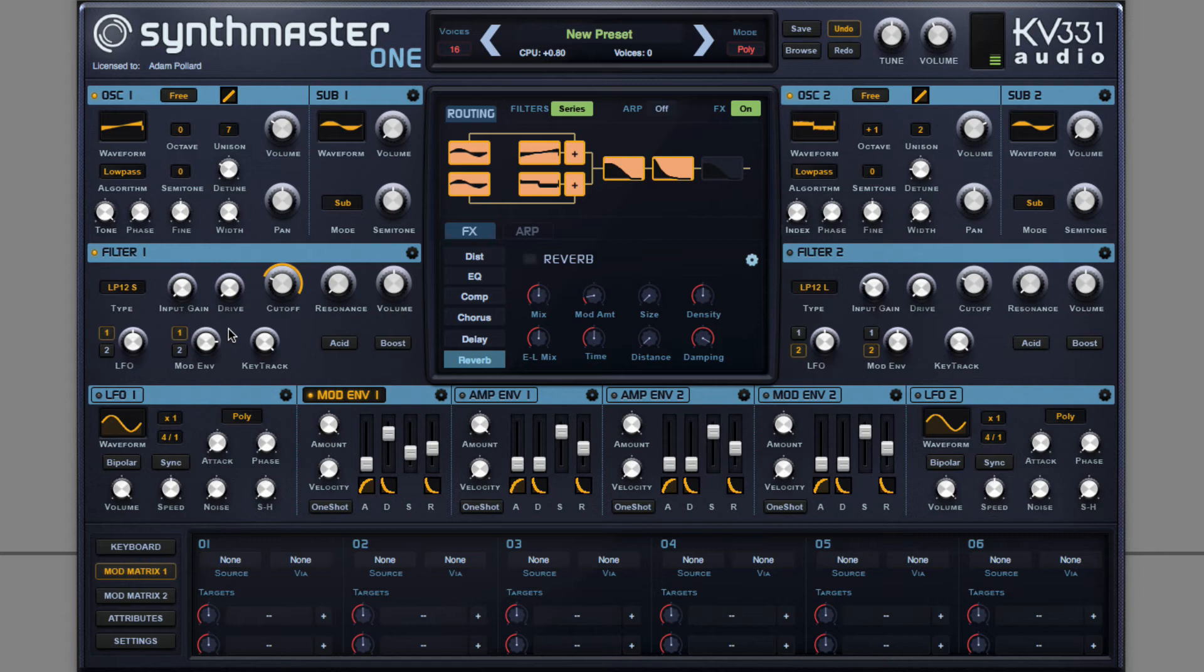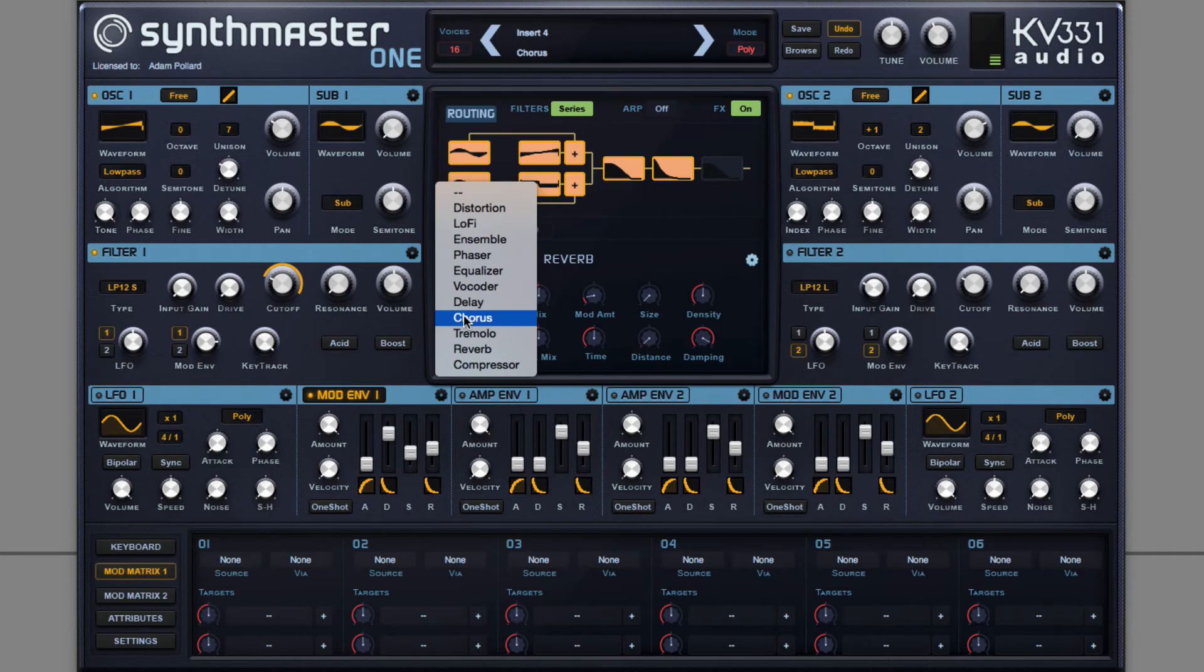And then I can apply effects. Now, the first effect I want to apply is a phaser, but there's a bit of a trick to know. Right click, phaser.